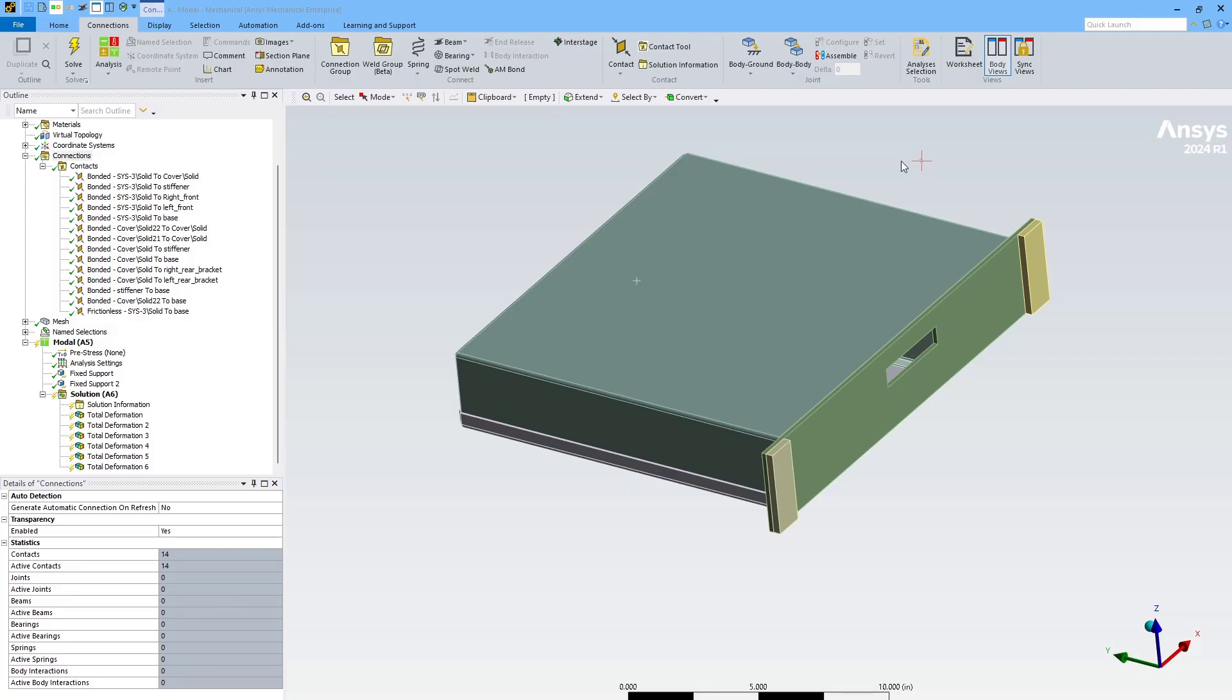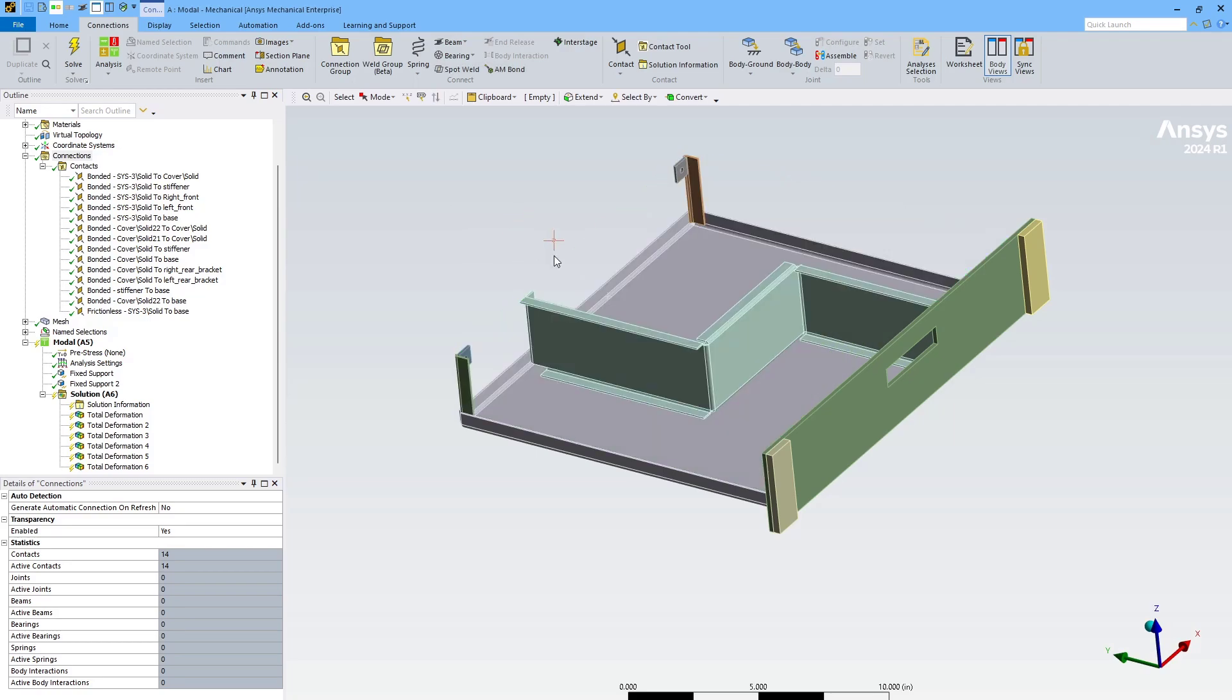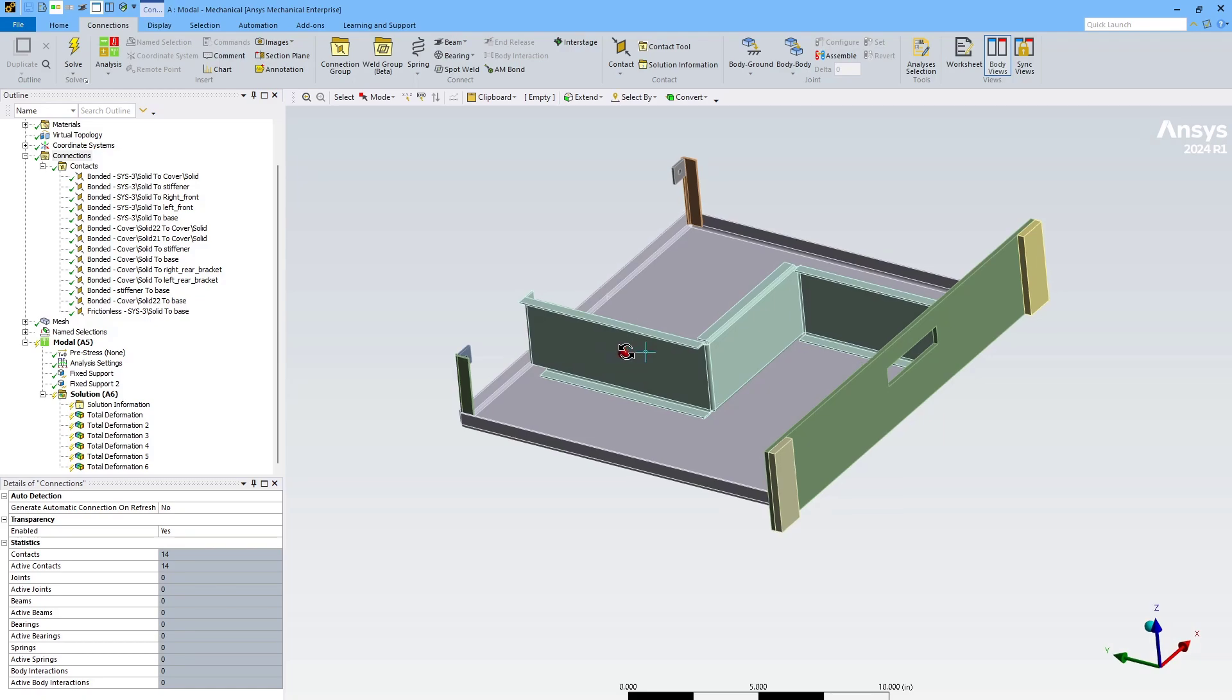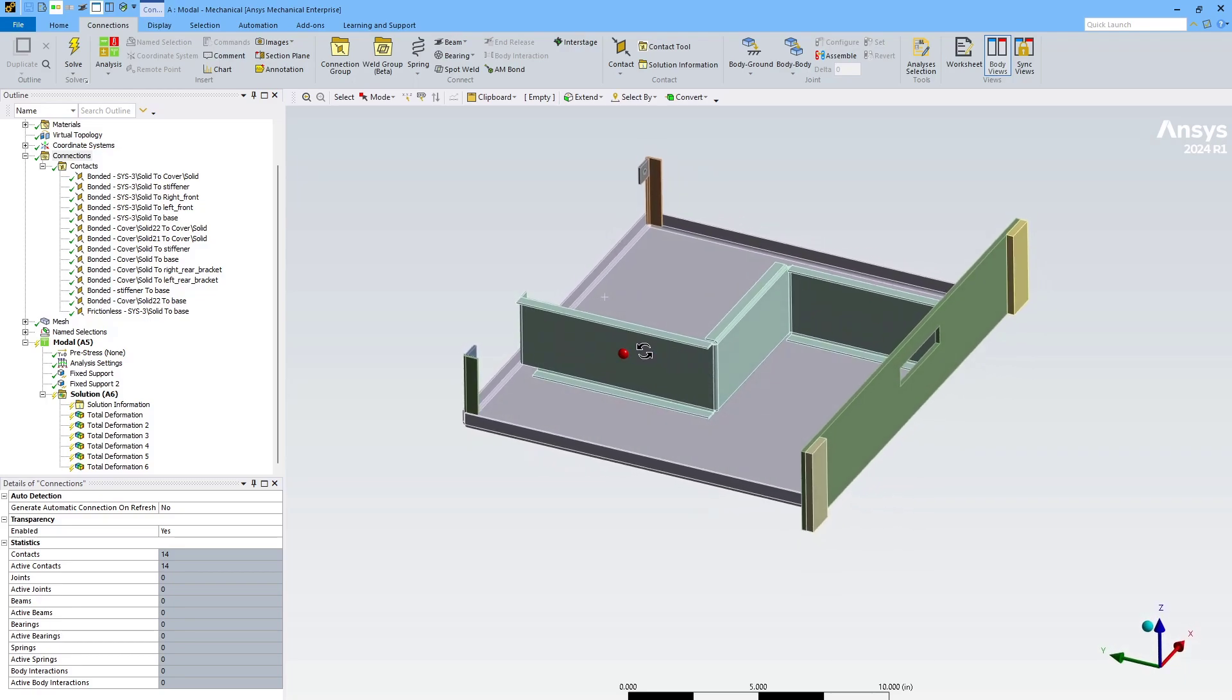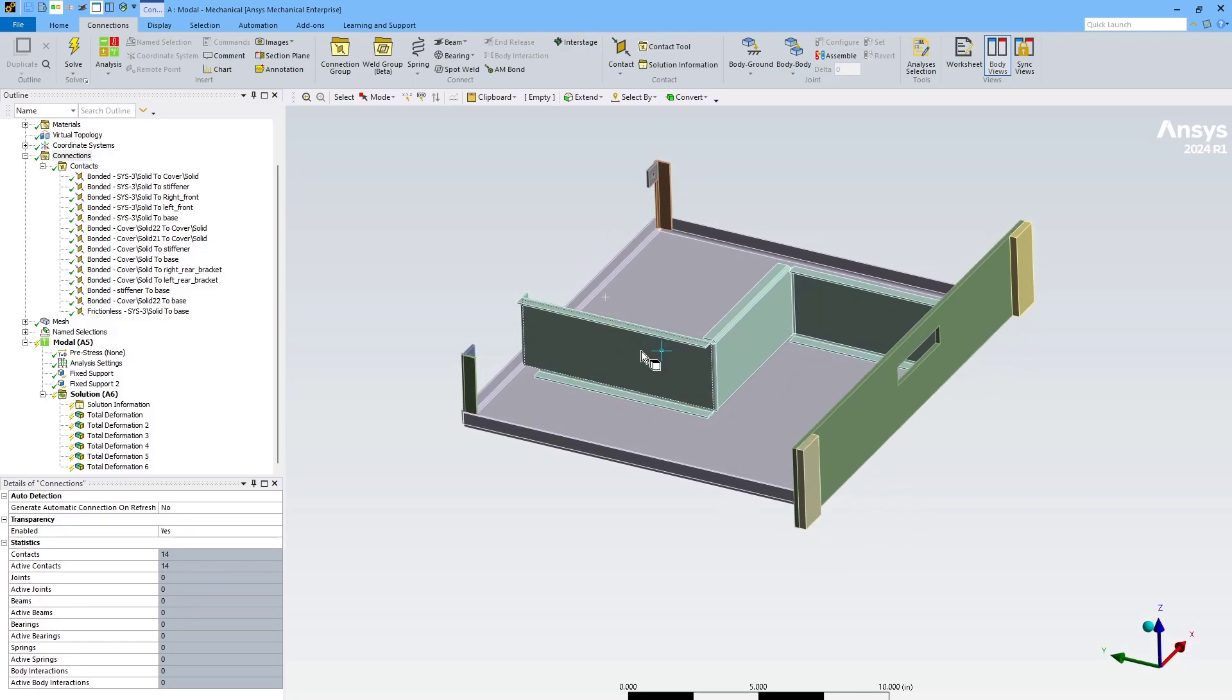I'll first demonstrate on this simple model of an electronics housing assembly. Hide the top piece so you can see inside. As you can see, this model is going to need several contact regions in order to hold it together and make sure it is performing appropriately in simulation.